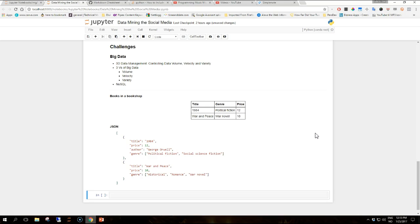Over the years, this definition has also been expanded by adding more V's, most notably value, as providing value to an organization is one of the main purposes of exploiting big data.